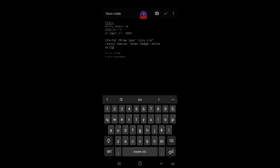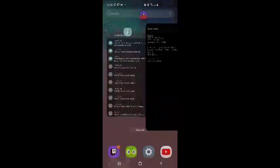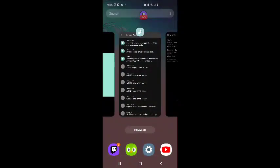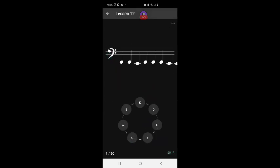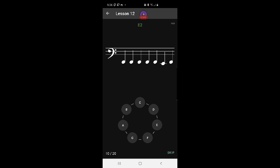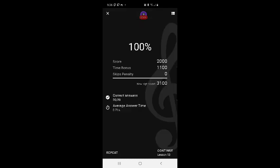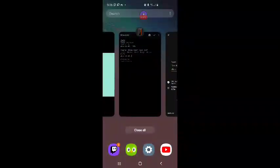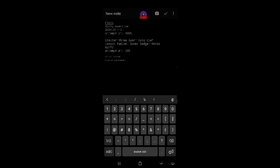Okay. Attempt number one. Okay, that's F. Okay. 3100. That's good. I'm pretty good at those two notes. It's really easy when there's only two of them. Okay. 100%. Let's go to the notepad. 100%.